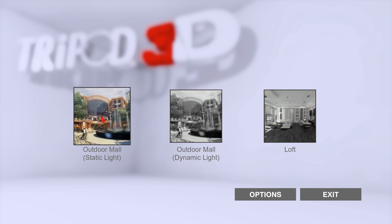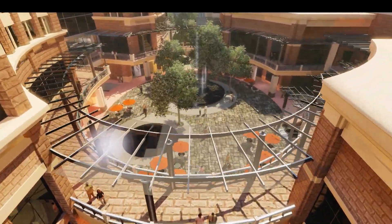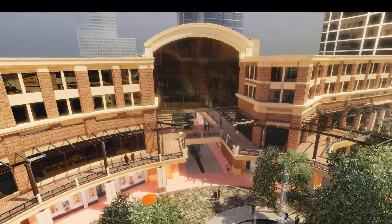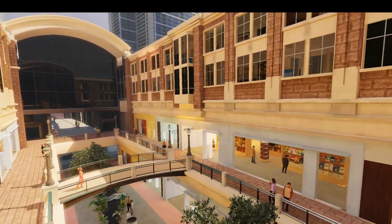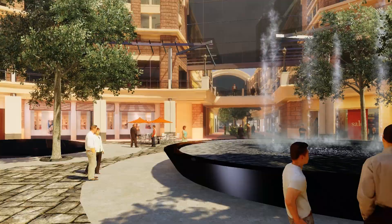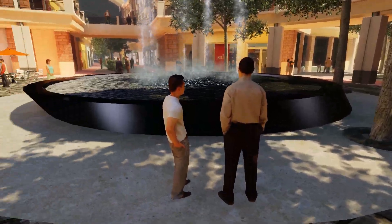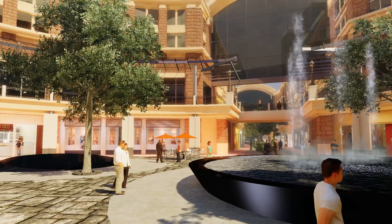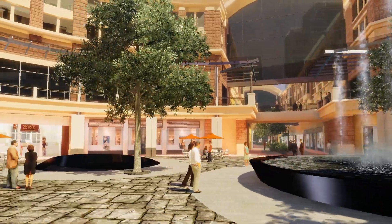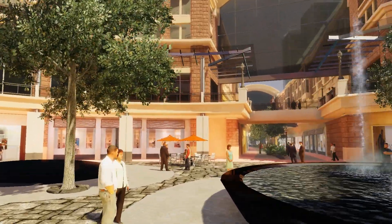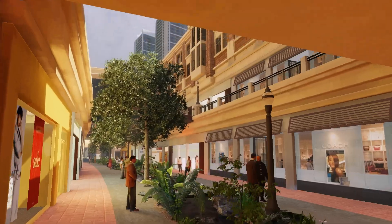So let's start with this outdoor mall static light. This one starts off with a cinematic sequence, to demonstrate that the traditional walkthrough or flyby animation is still possible. At the end of the cinematic sequence, it'll hand over the controls to you. You can use the mouse to look around, and use W, A, S, and D keys on your keyboard to move forward, backward, left, and right.